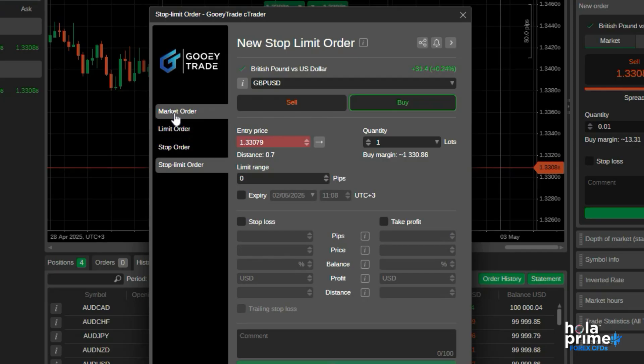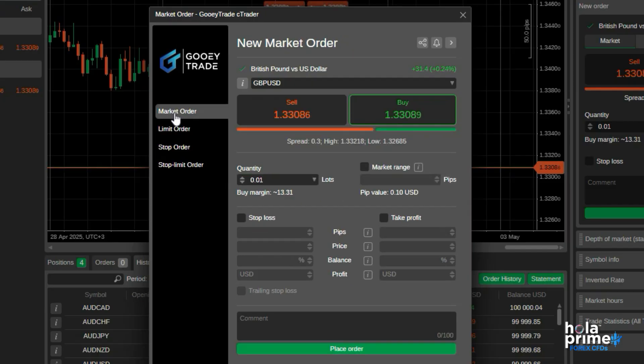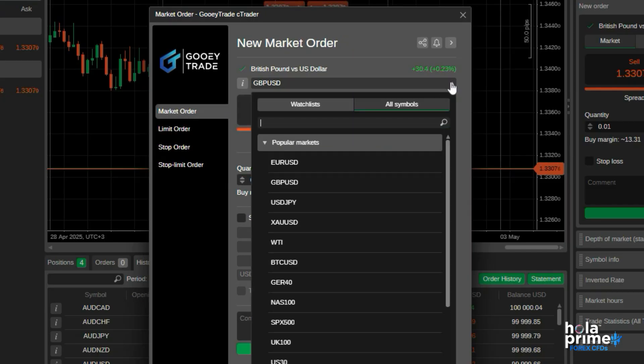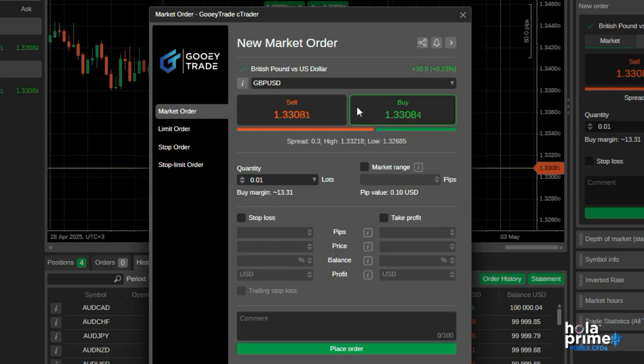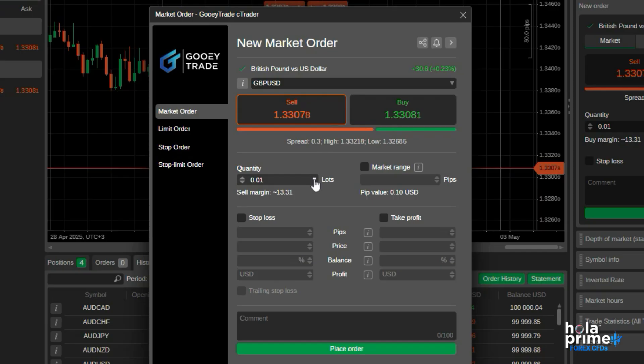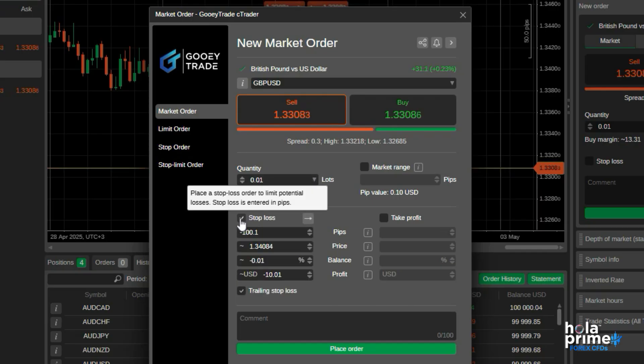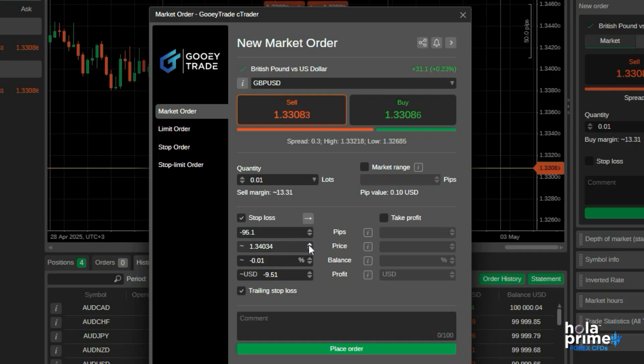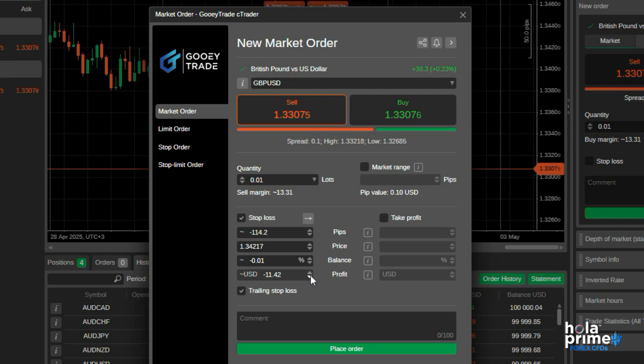Let's quickly place a market order. You can choose the instrument here. Next, choose a sell or buy trade, select your lot size, and set your stop loss and take profit if needed. You can set these limits in pips, by price, by percentage of balance, or even based on desired profit or loss.